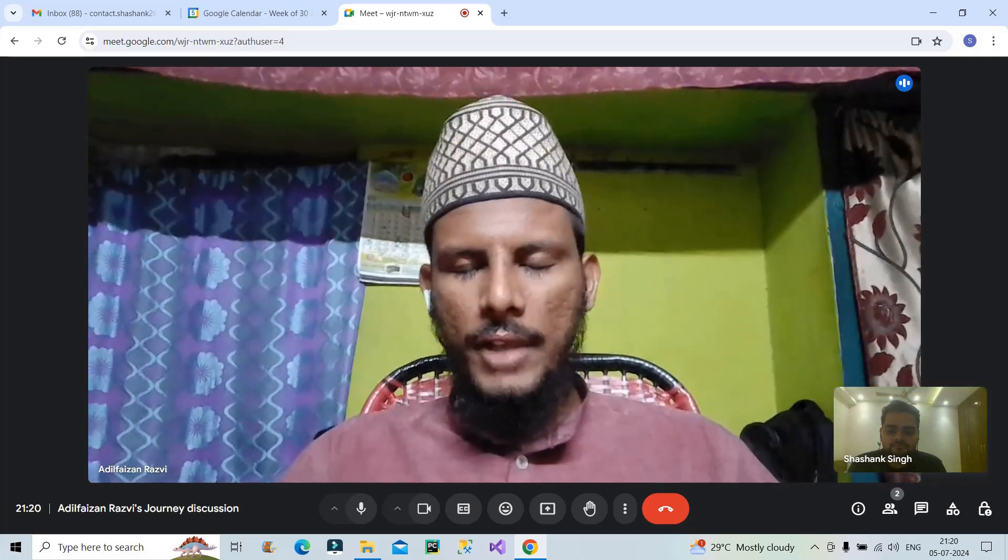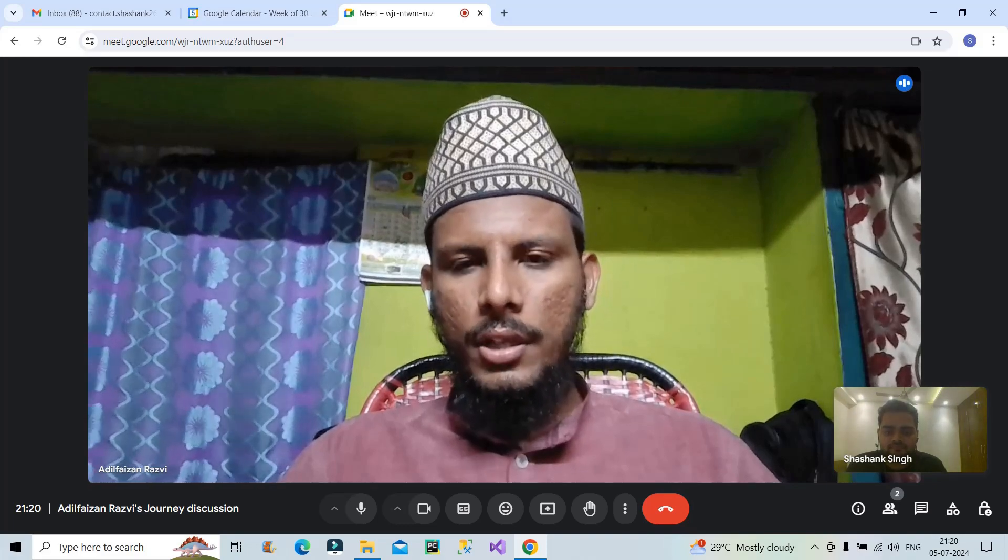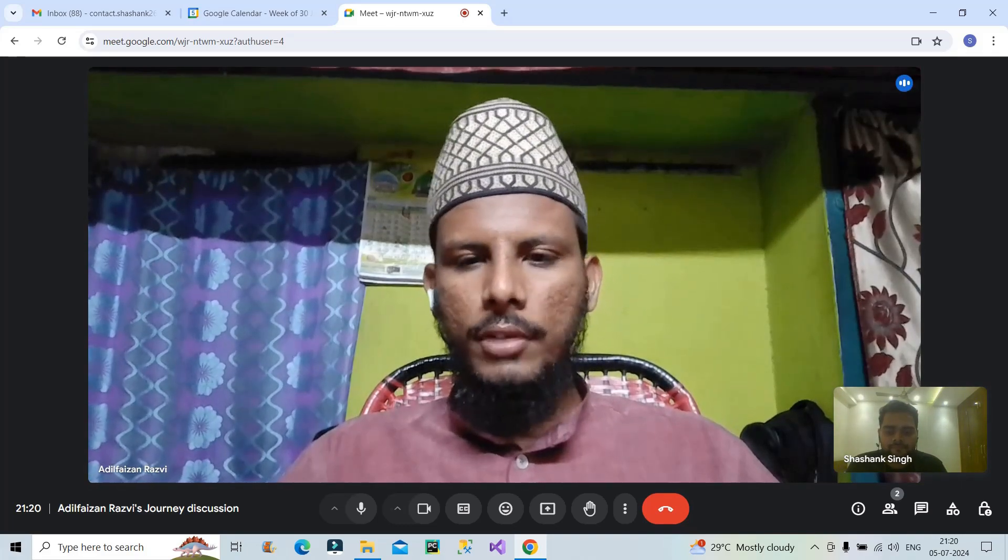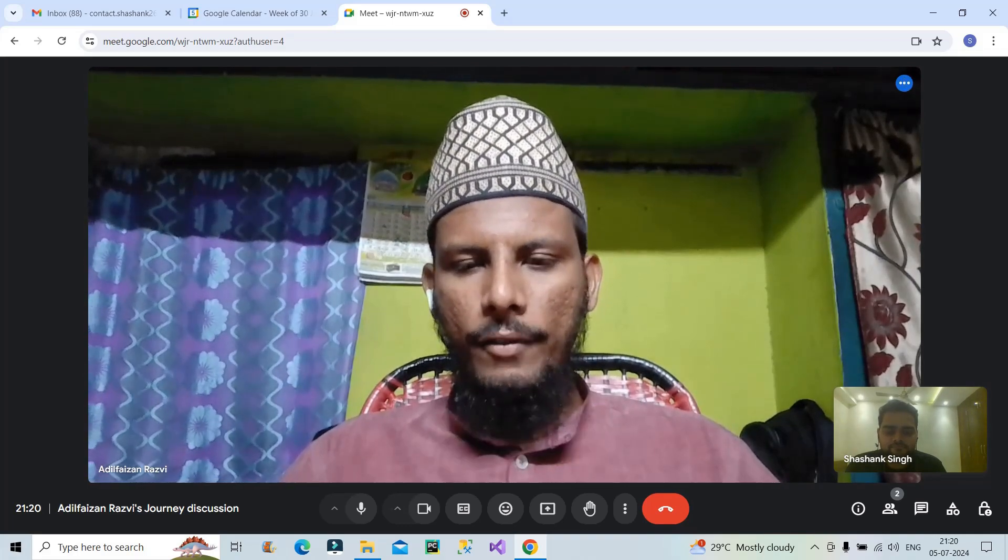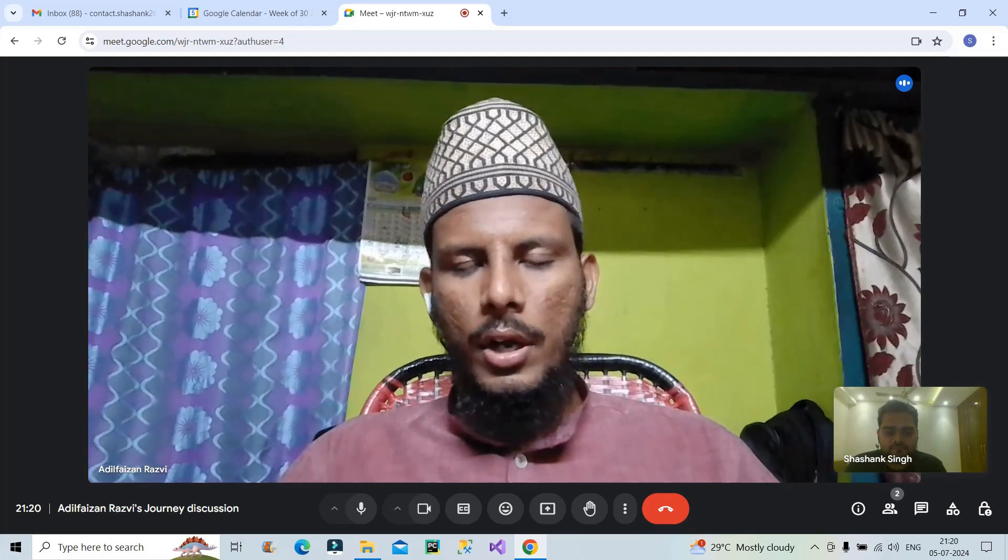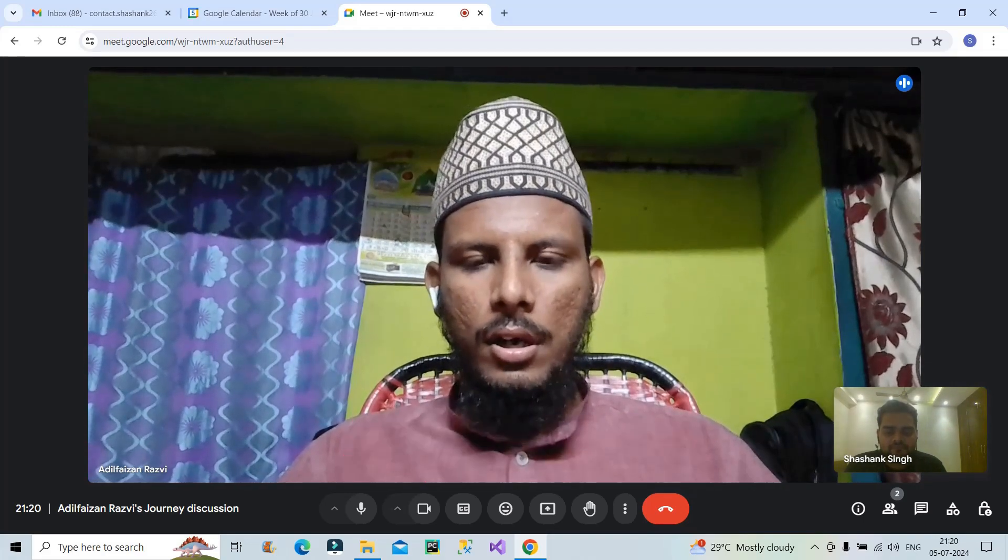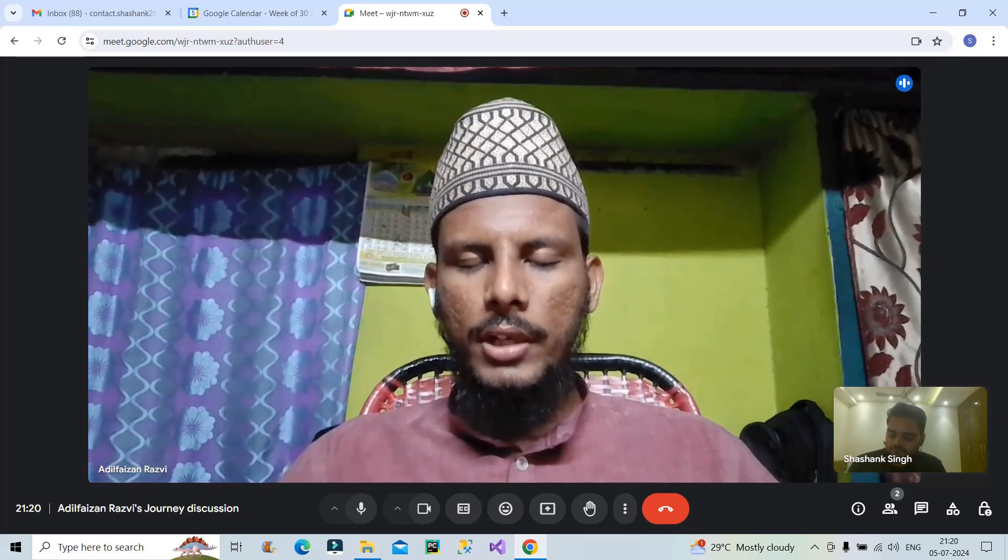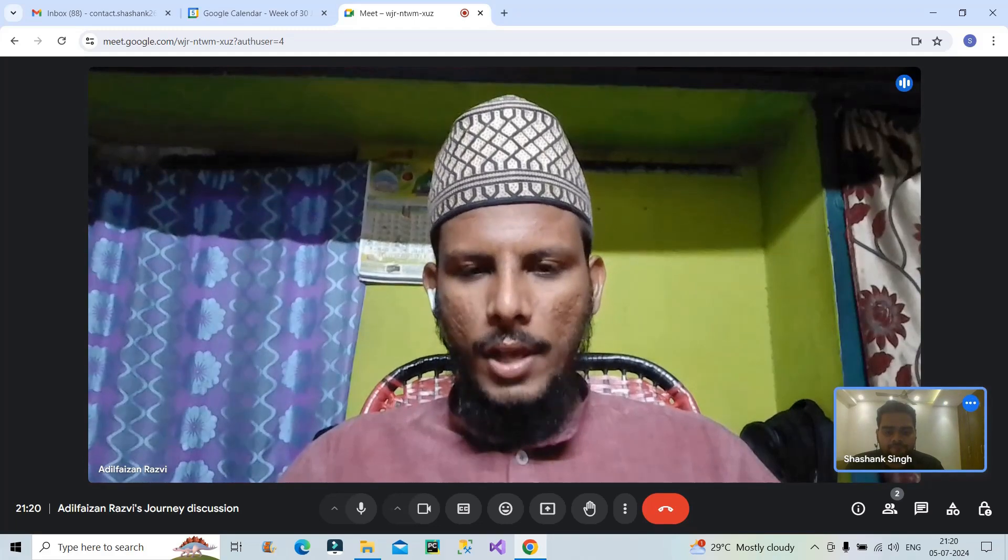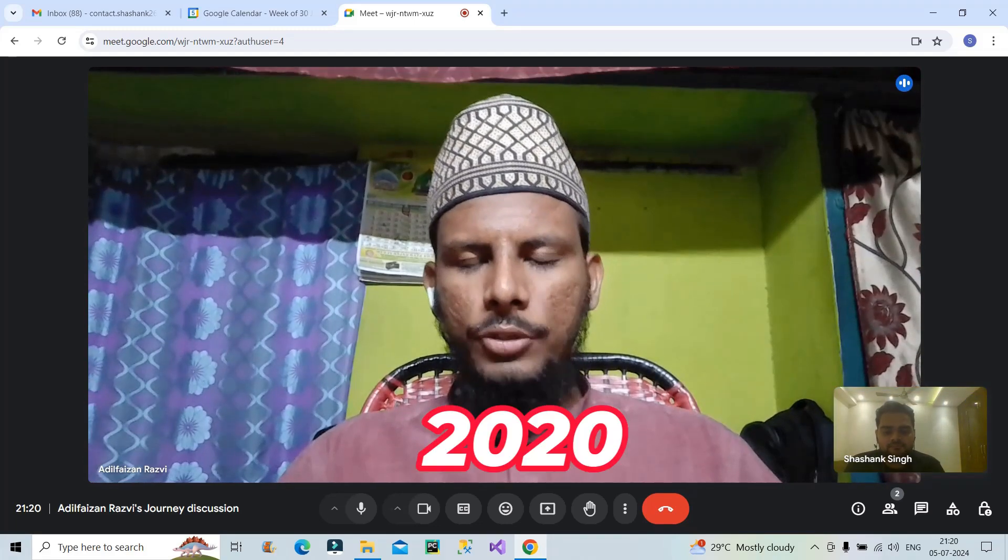Yeah, sure Shashank. Myself, Adil Faizan Razvi, I belong from Karimnagar district from Telangana. So my background comes in when I completed my schooling from SSC in the year 2016. Later then I shifted into technical domain, which is mining engineering as a diploma, which was suggested by some of my family and friends, actually, which was trending at that time. So your highest degree is diploma, you're saying? Yeah, diploma itself I have done. What was the passing year? Actually, it's 2020.